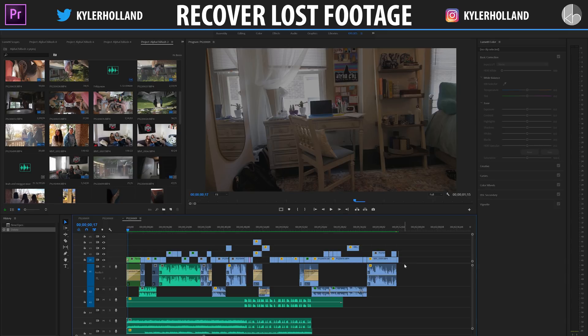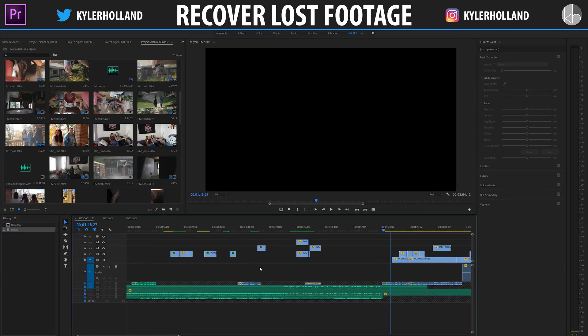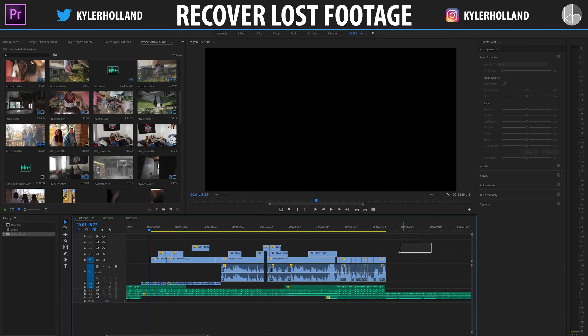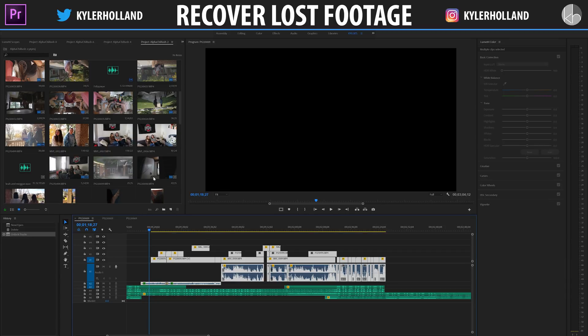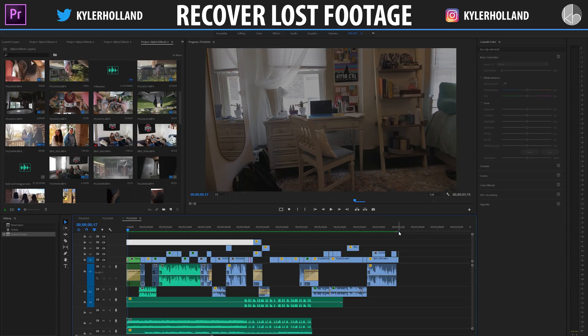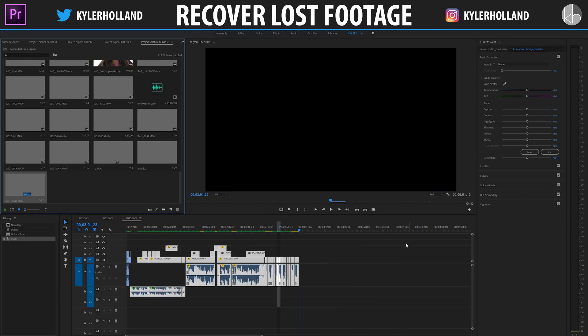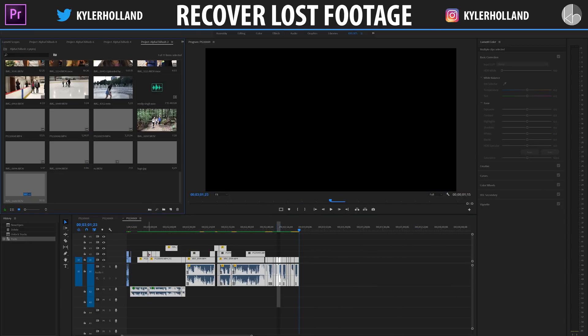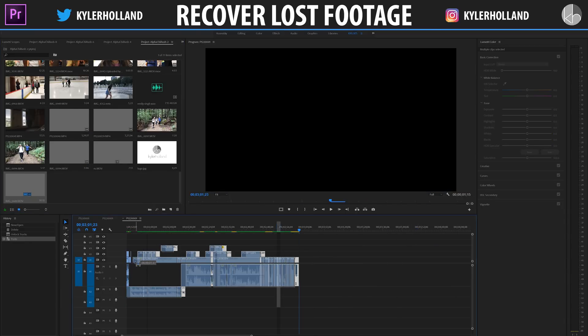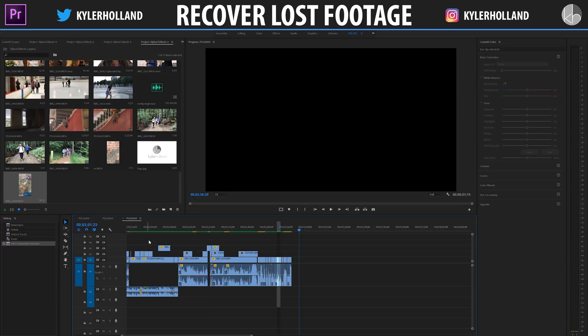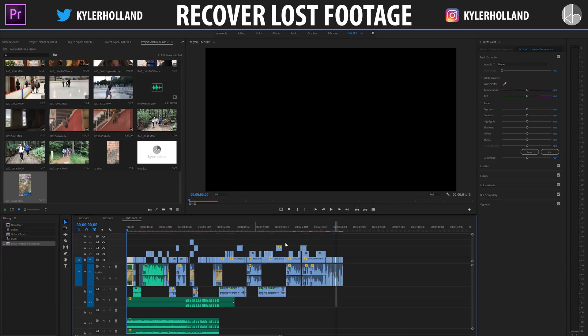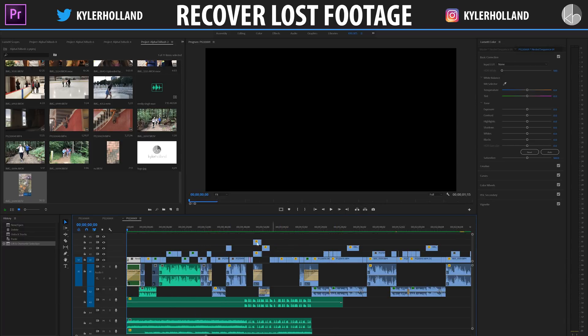So if we go back to our other saved file that doesn't have the beginning, all we have to do is highlight everything that we want to copy over, click control C, and then go back to our sequence that has the beginning half and then copy that to the end of our video sequence so that we have both of those sequences.